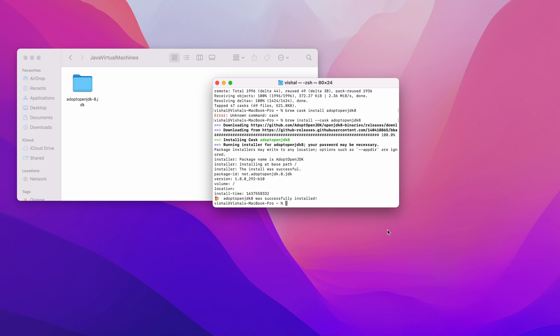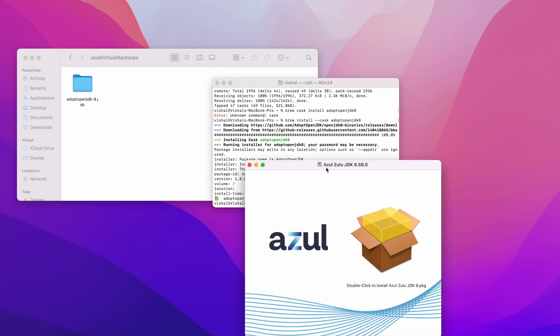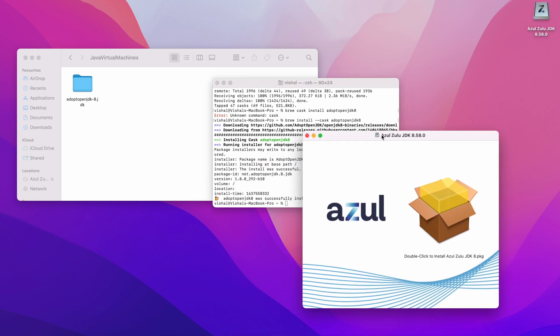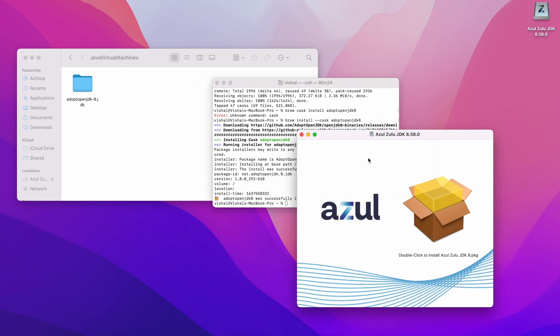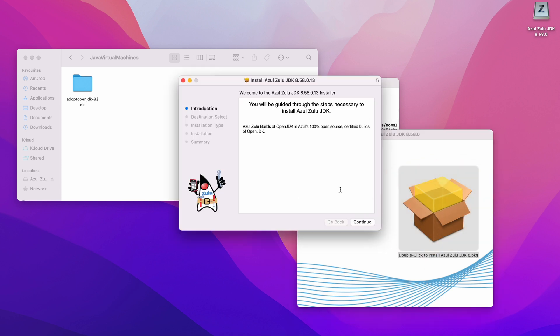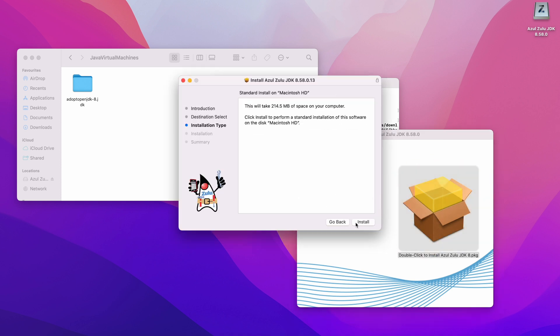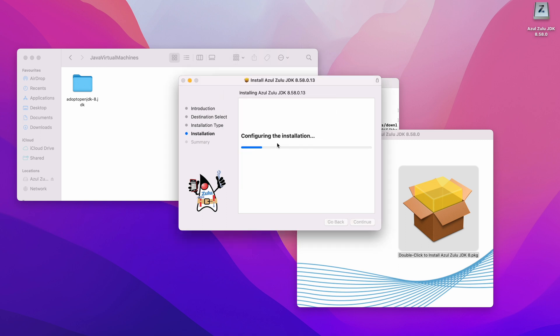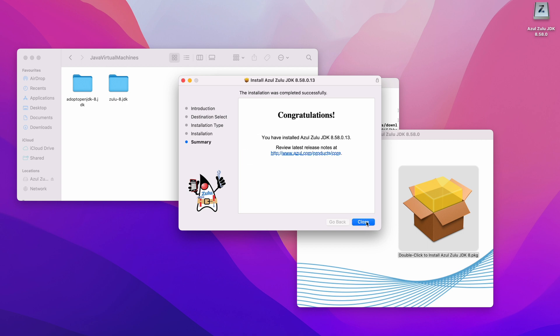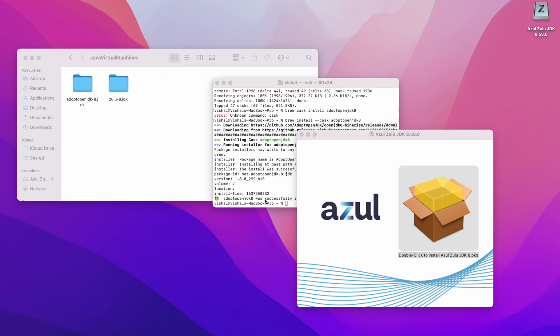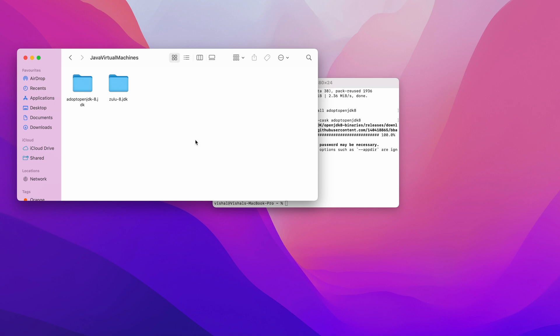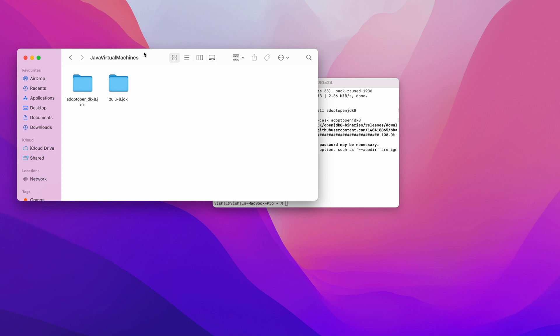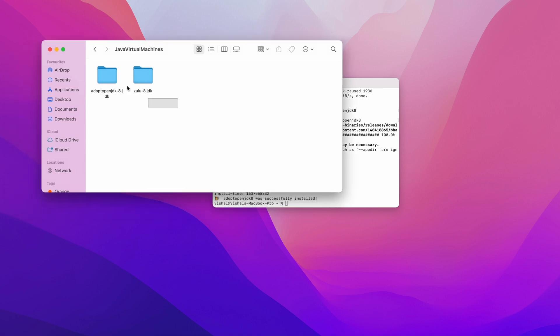I'll open this now. This is opened up. It says double click to install, so I'll double click this. Continue, install. Enter the password. Installing the software. That's done. Close, move to bin. I do not want the installation file now.